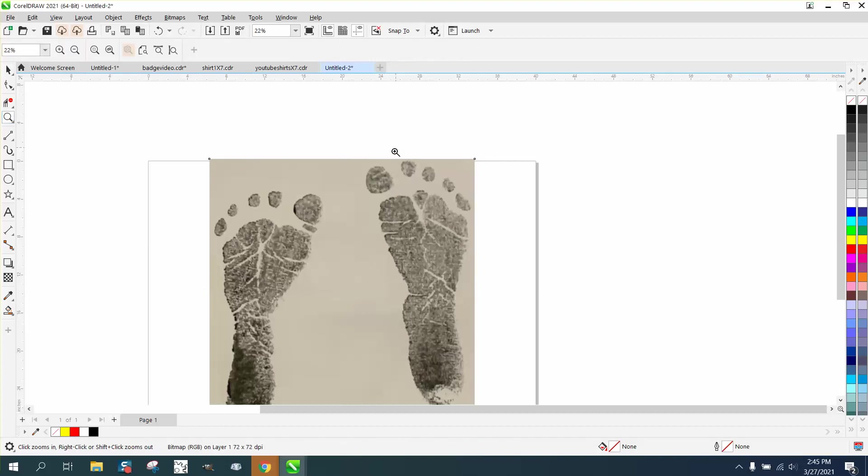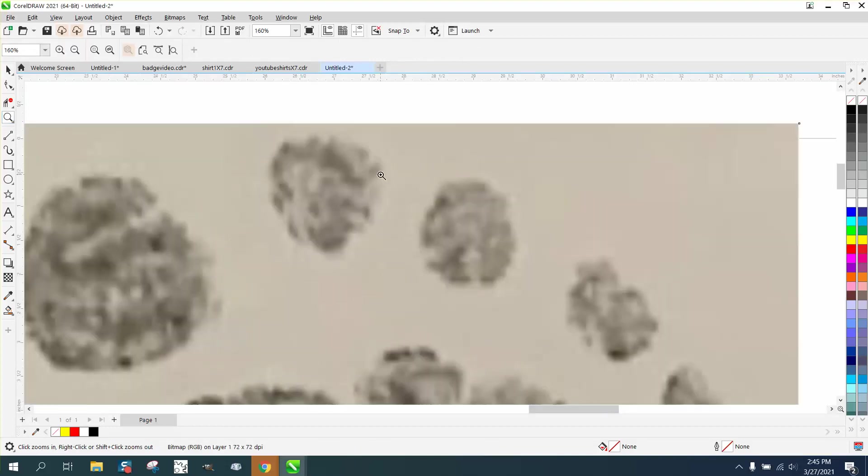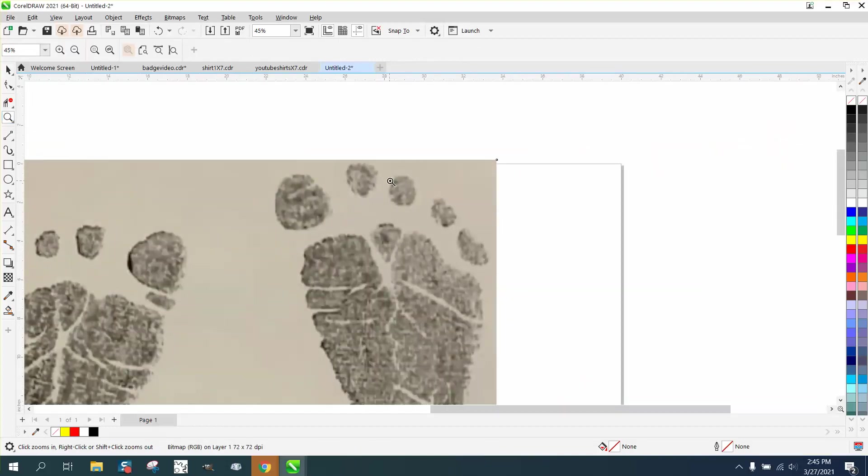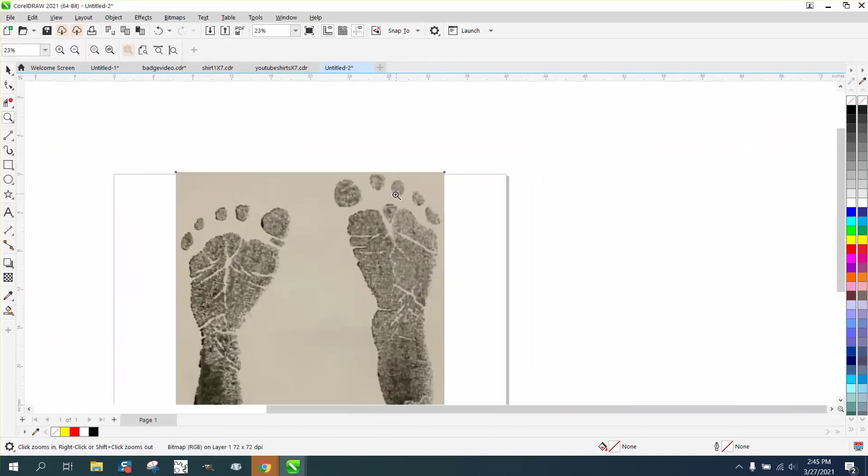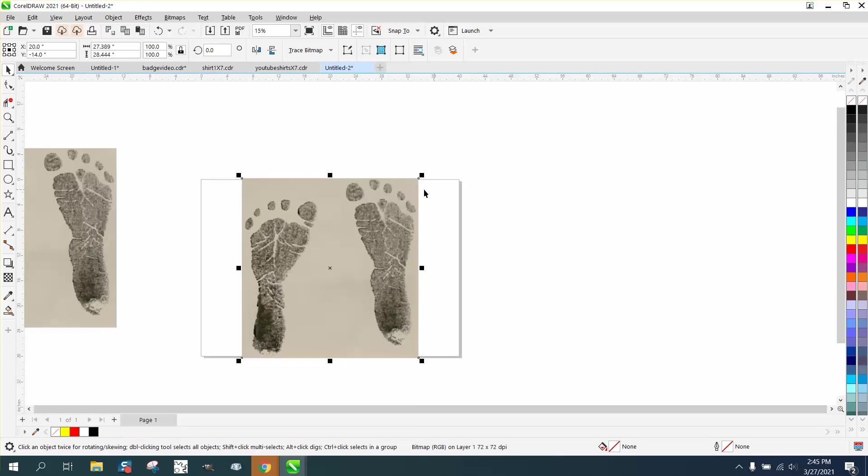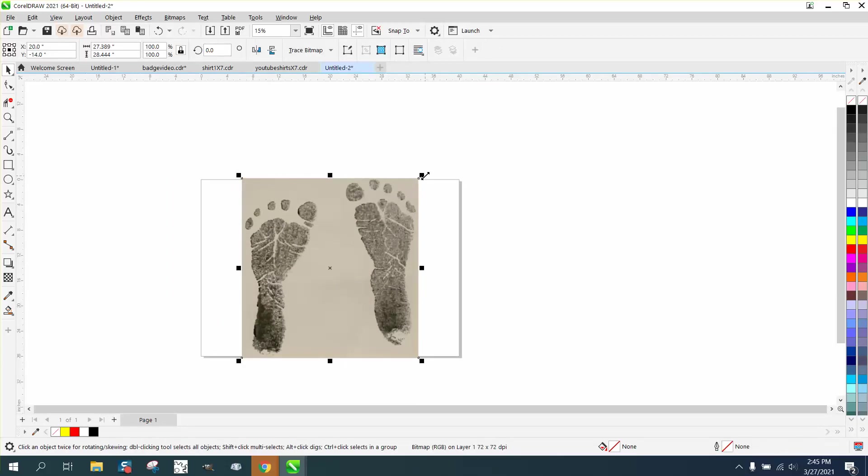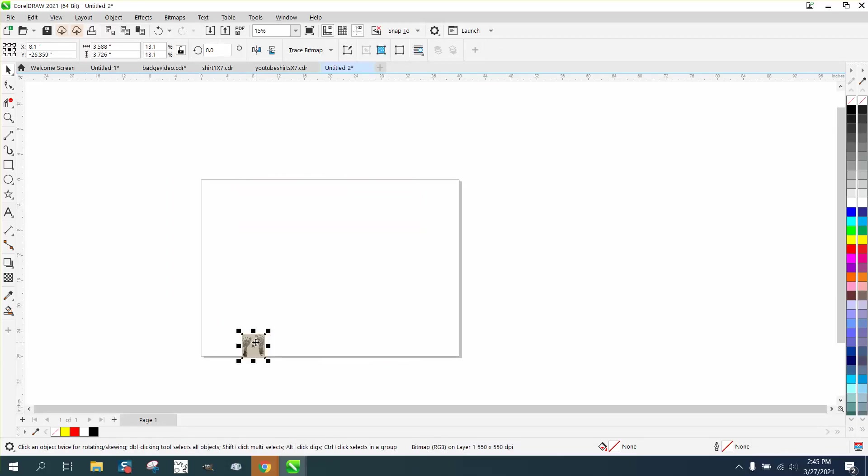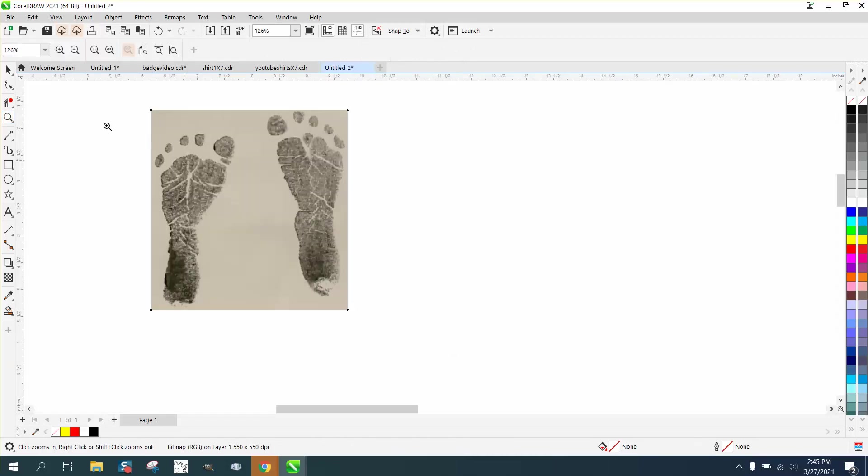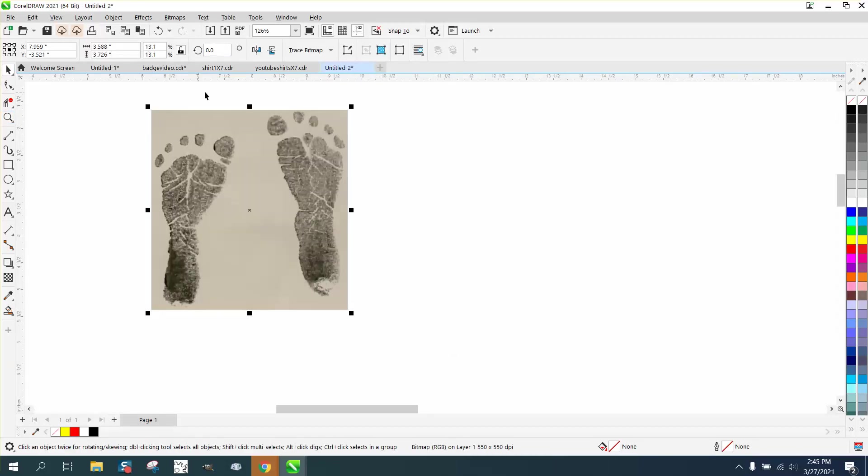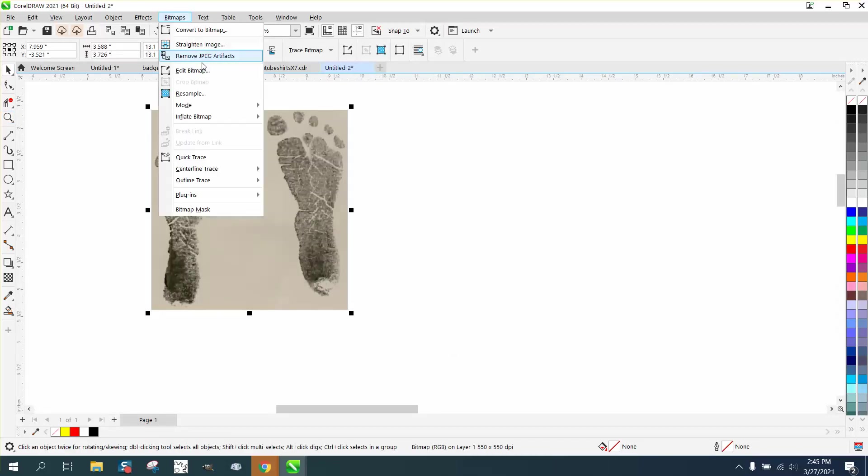Hi, it's me again with CorelDraw tips and tricks. Somebody posted this on Facebook and somebody's already tried to help and convert it to black and white. I'm going to make it smaller so it will trace faster. I'm going to go to Bitmap and resample.